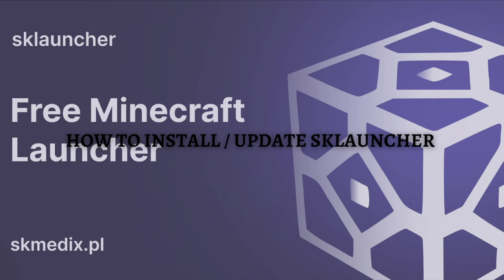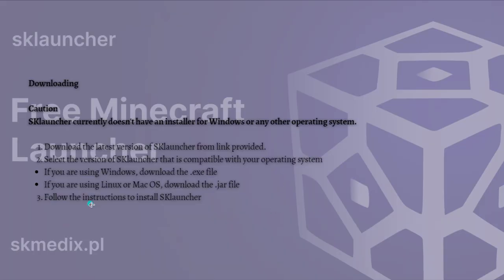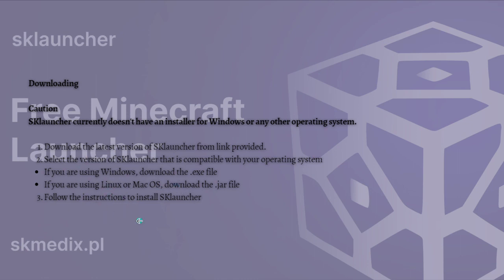And without further ado, let's get on it. So first things first, you caution just SK Launcher currently does not have any installer for Windows or operating system. So what I'm going to do here is to provide you a link where you can download the latest version of the SK Launcher.